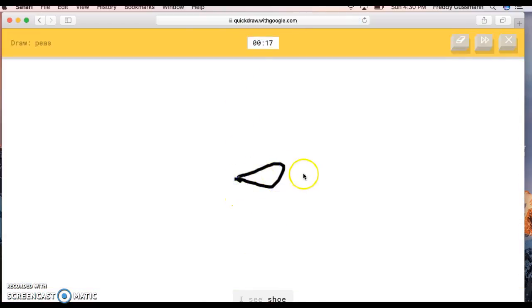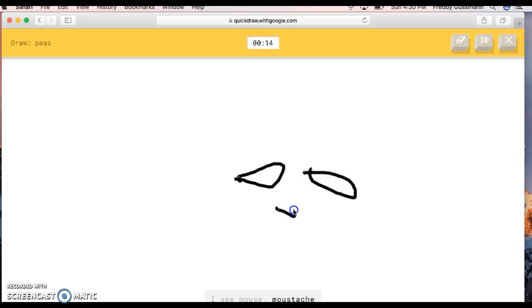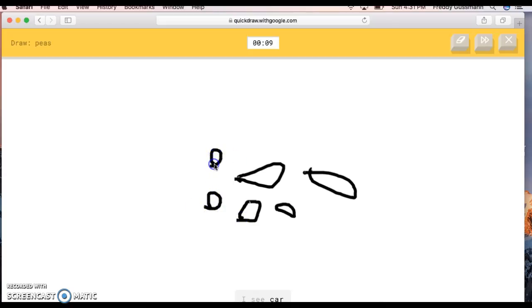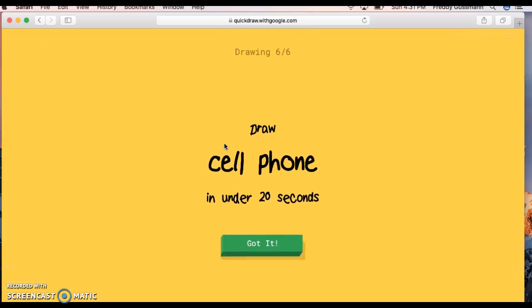The AI guesses shoe, hockey puck, mouse, mustache, shrimp, garden hose, marker, skateboard, camouflage, police car. Oh, I see car. Oh, I know, it's pizza. I'll have some sushi! Oh, sushi, yo, what type? California Rolls. Woo!